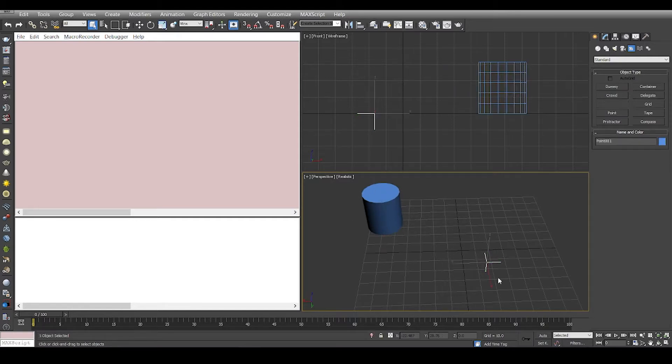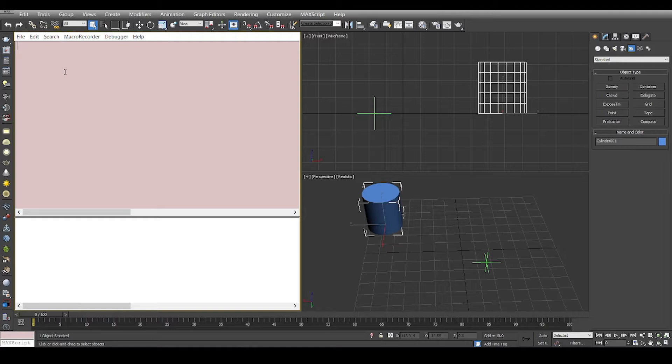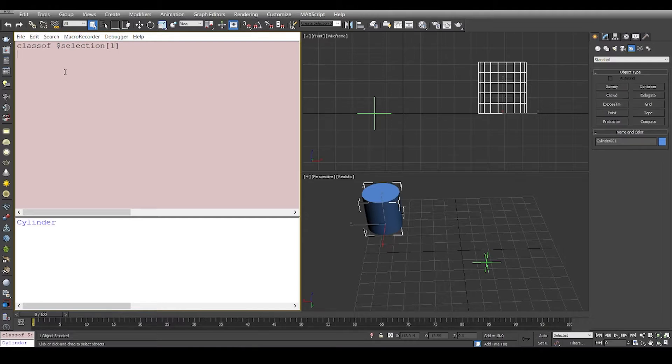For any kind of object we can get the class of the object by saying 'class of selection one' and we have cylinder. We can get the super class of the selection like that.